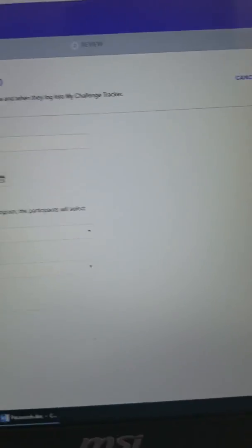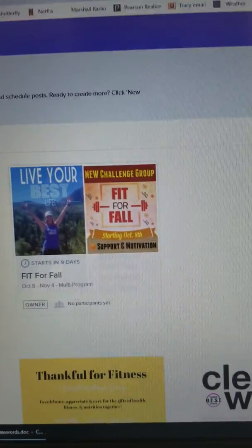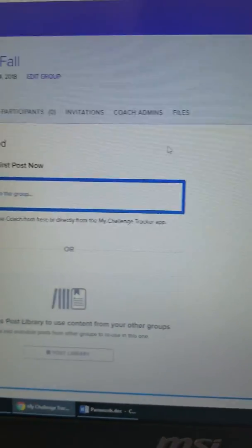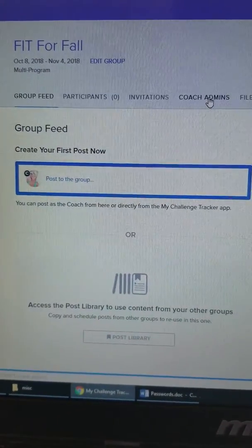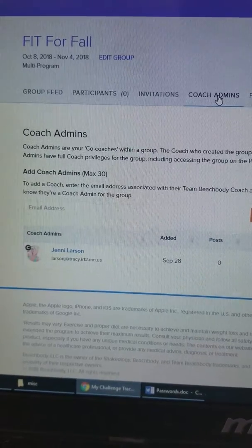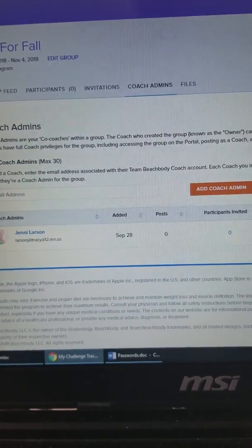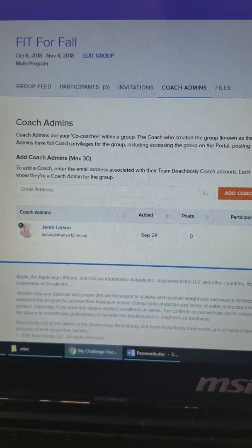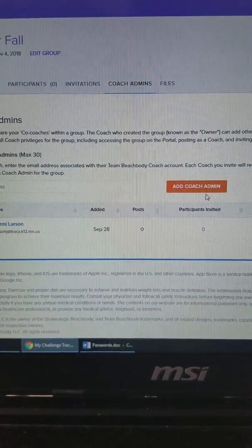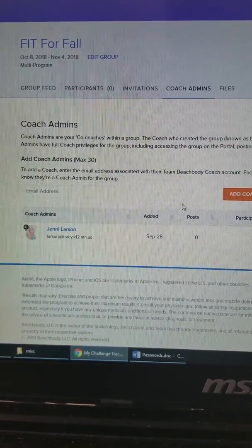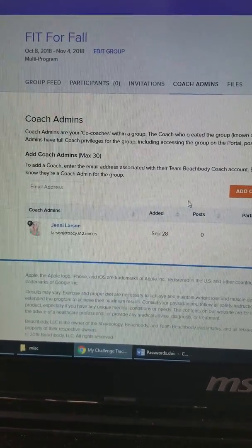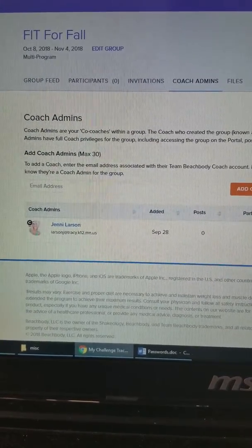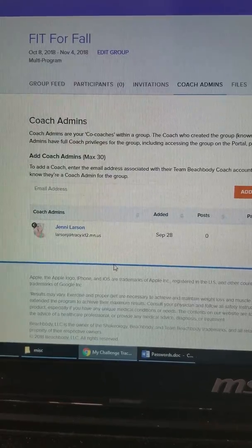I've already created a group, so I'm just going to go back to it. Here is my group. The next part is to add your coach admins — you just need to put their email addresses in and add them. Since I am the owner of this group, I can only add coach admins. The coach admins I add cannot add other coach admins; it's just one person who can do that.